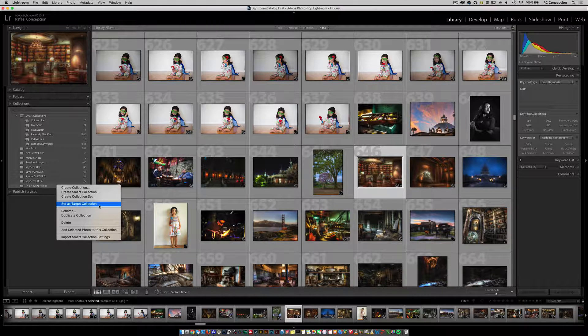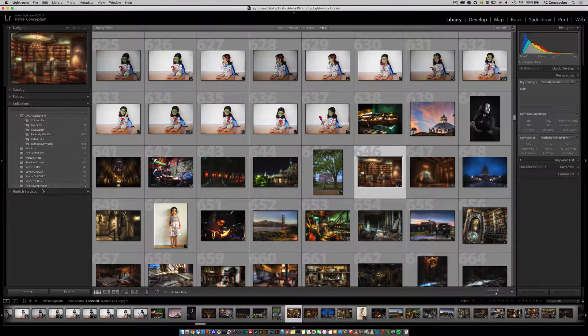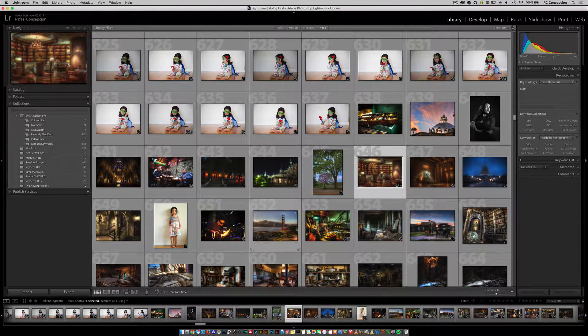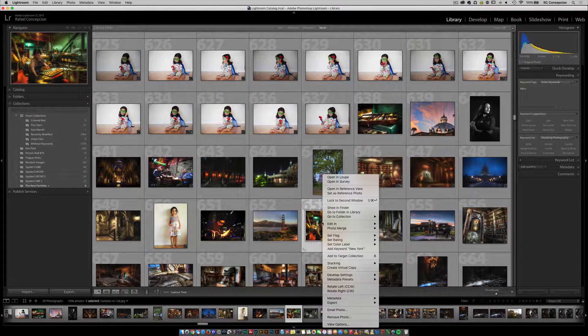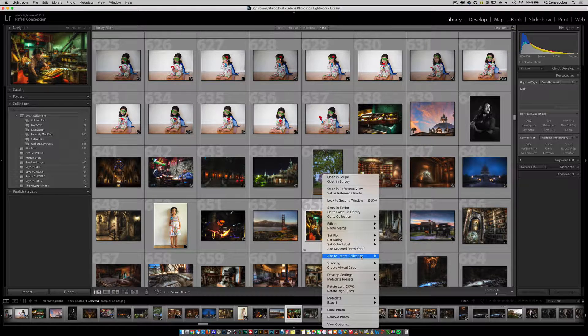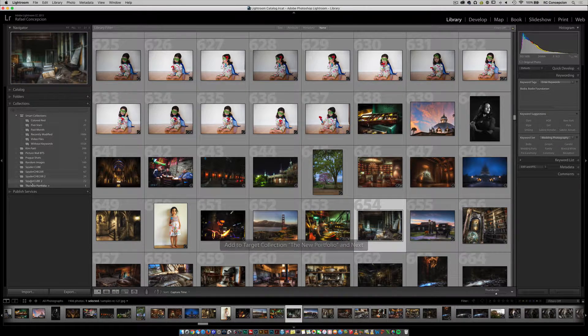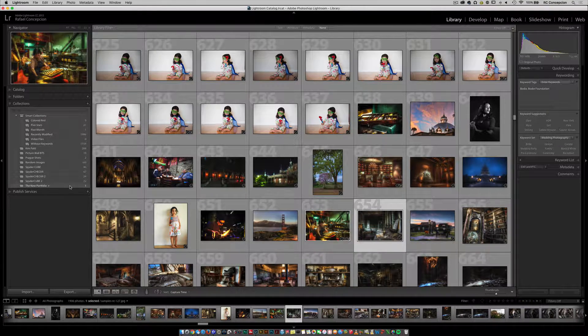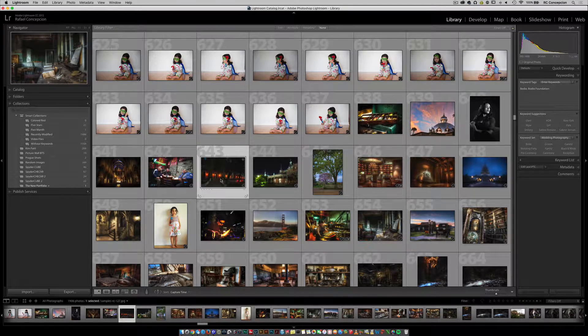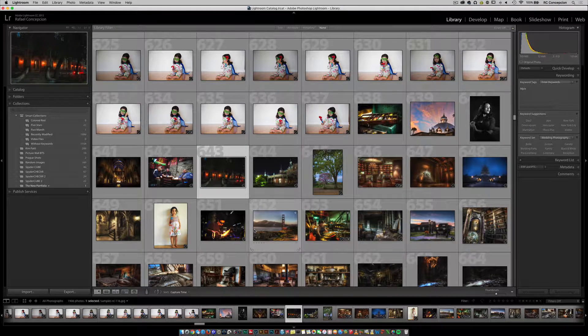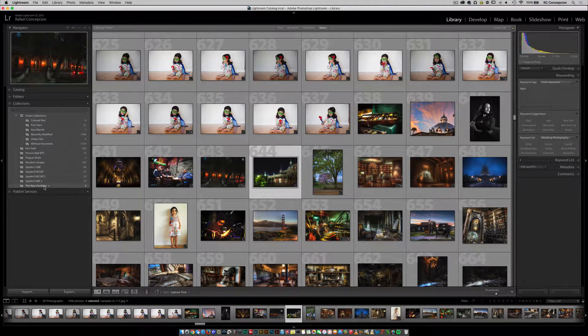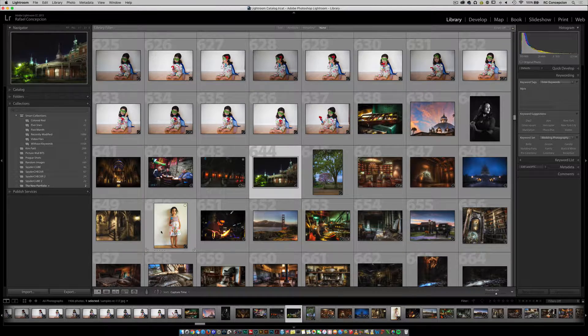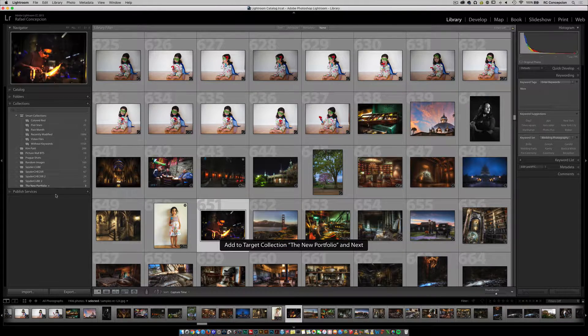Notice that if I do a right-click here, it's gonna say add to the target collection and it automatically puts it into the new portfolio. I can come over to this one and hit the letter B and it puts it into the new portfolio. I'm gonna go to this one, hit the letter B, and it puts it into that one.